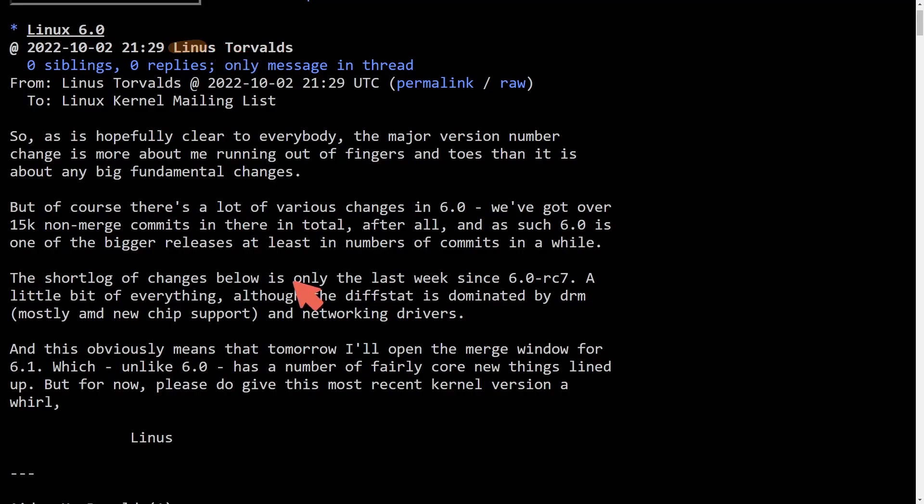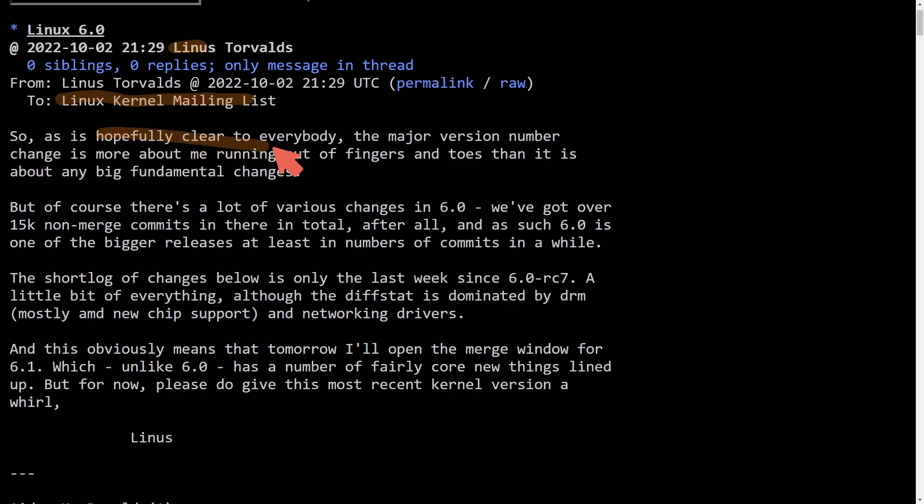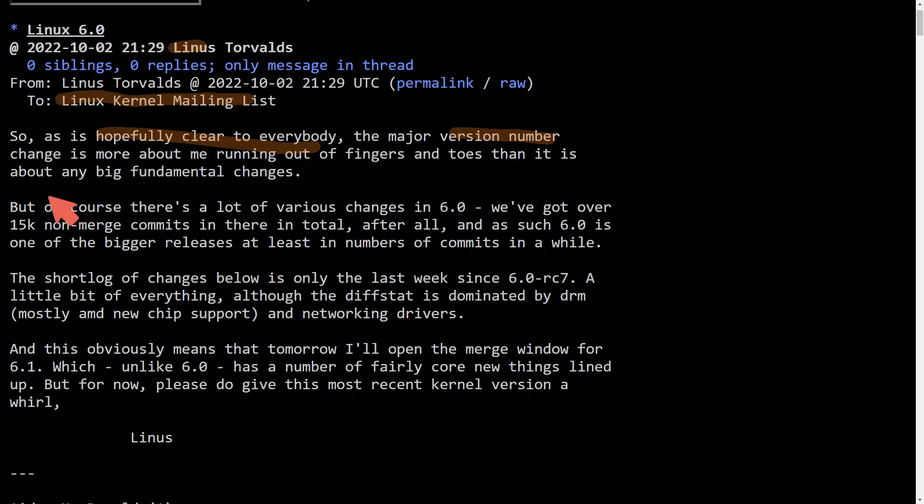So Linus has made this message in the Linux kernel mailing list. Hopefully it's clear to everybody the major version number change is more about running out of fingers and toes than it is about any big fundamental changes.